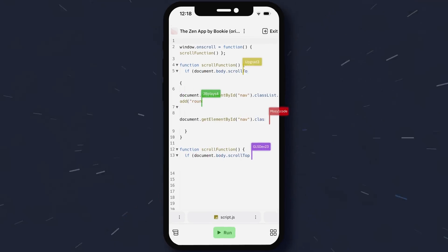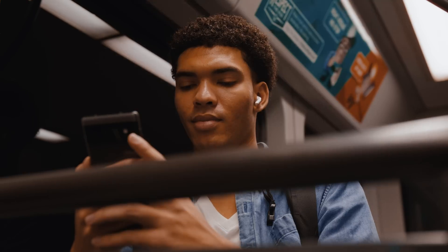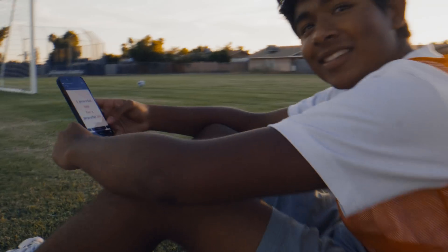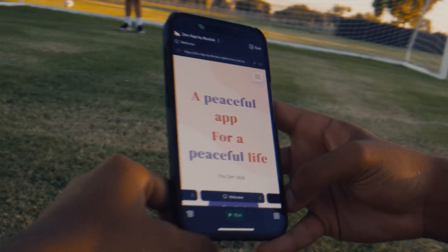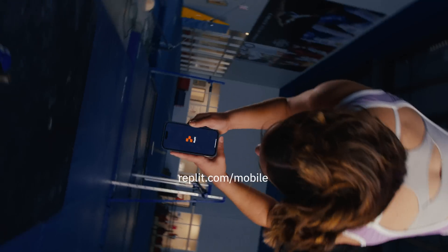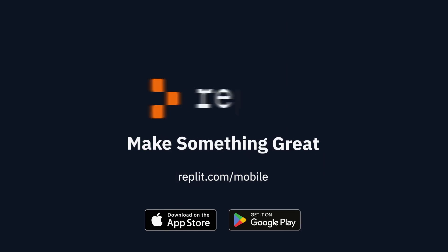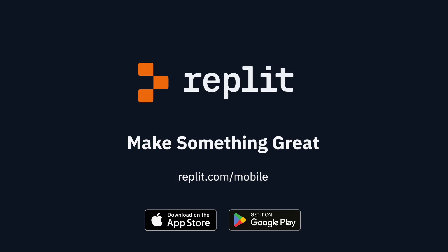For the first time ever, you can build real, meaningful projects all from your phone. Go to replit.com/mobile and make something great.